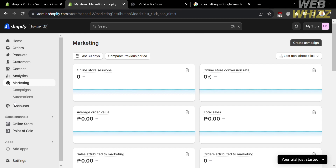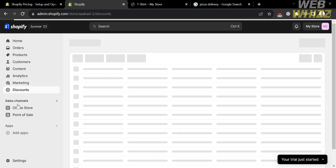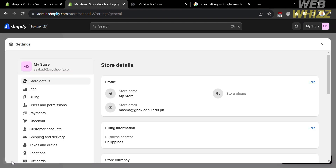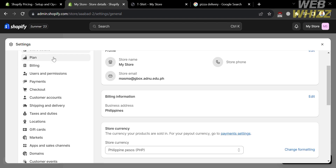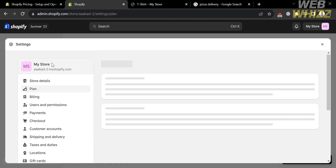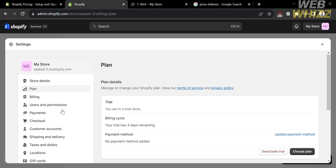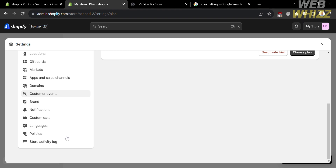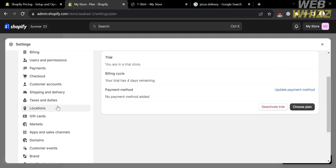It also shows average order value, sales attributed to marketing, and many more. Now, to proceed to add a cash on delivery button in Shopify, all we need to do is go to the settings option on the left side panel. From here, you will see options including store details, plan, billing, users, and permissions. Just proceed by clicking the payments option.